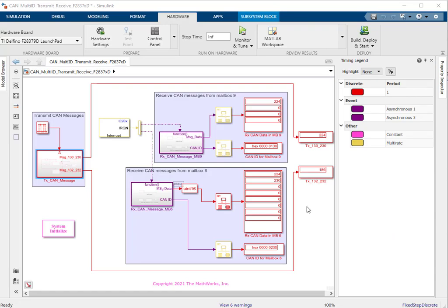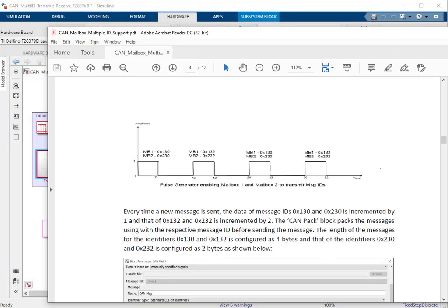The model is set up with a step time of 1 second and uses a pulse generator block to trigger the transmission. As shown in the documentation, the pulse generator triggers transmission of messages 130 and 230 from mailbox 1 and mailbox 2 for the first three seconds, then there is no transmission for the next seven seconds. After that, for the next three seconds, transmission resumes on mailbox 1 and mailbox 2 but now with CAN IDs 132 and 232, and the scheme continues.